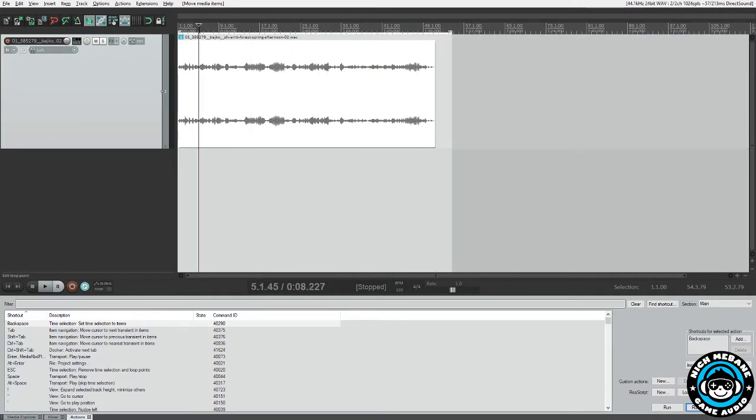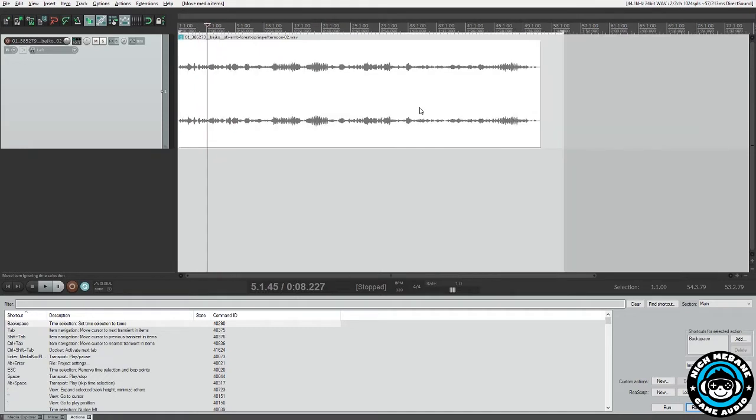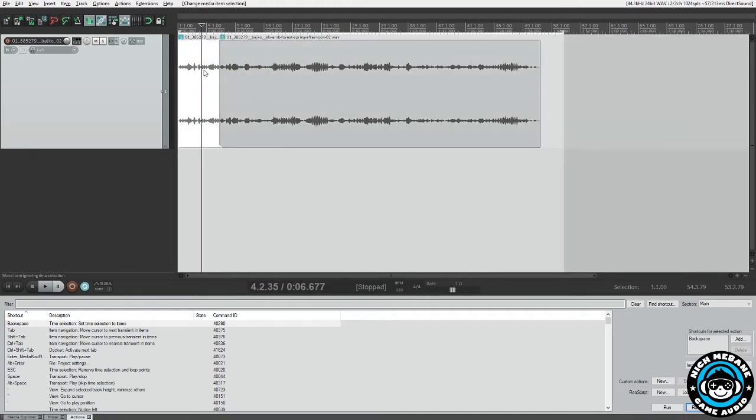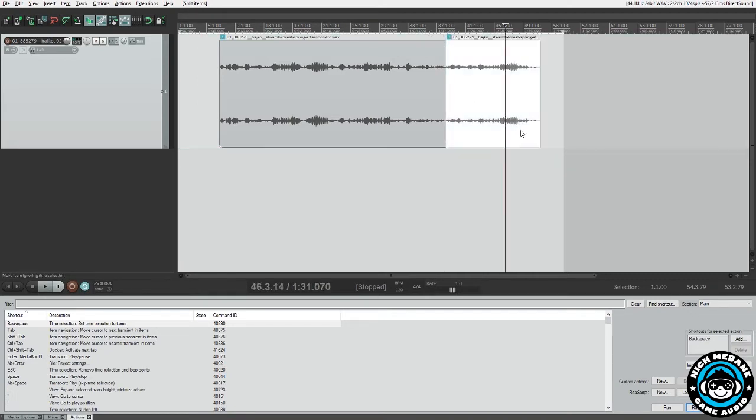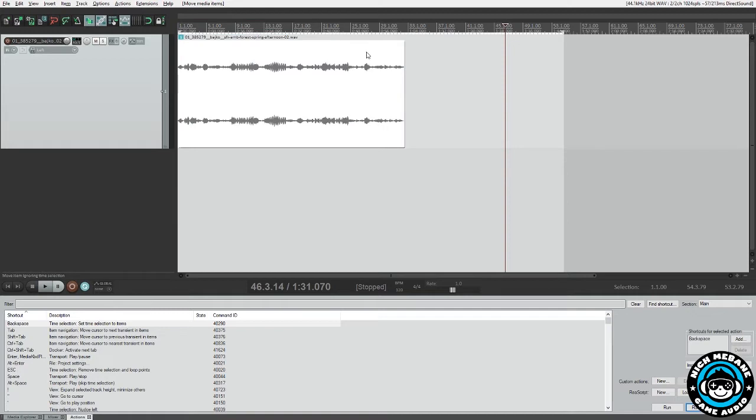So the first part is I'm just going to select a portion of this, of what we want to be looped. I can just look at the transients here, delete whatever section we need. So then our loop will be right around a minute.